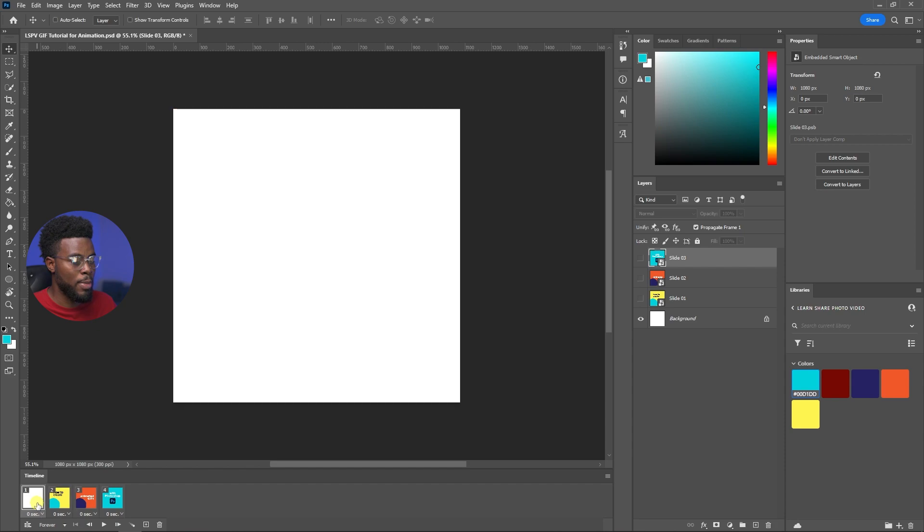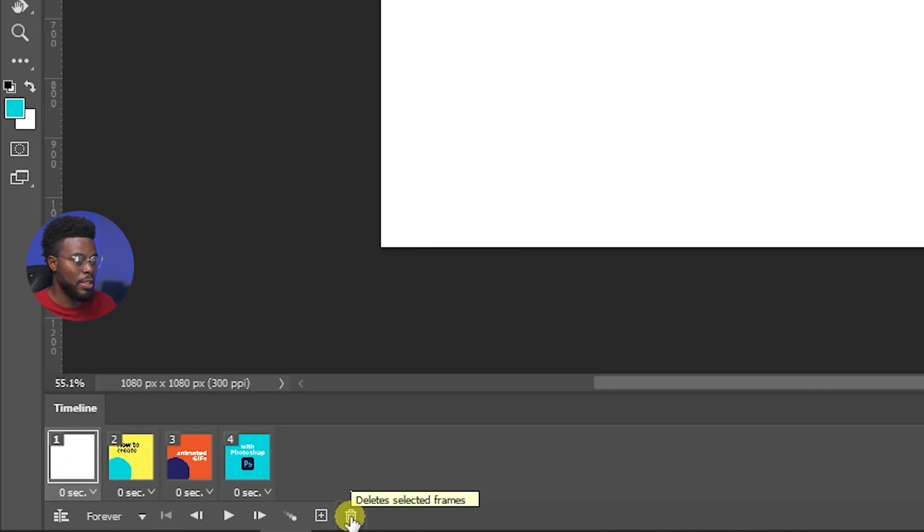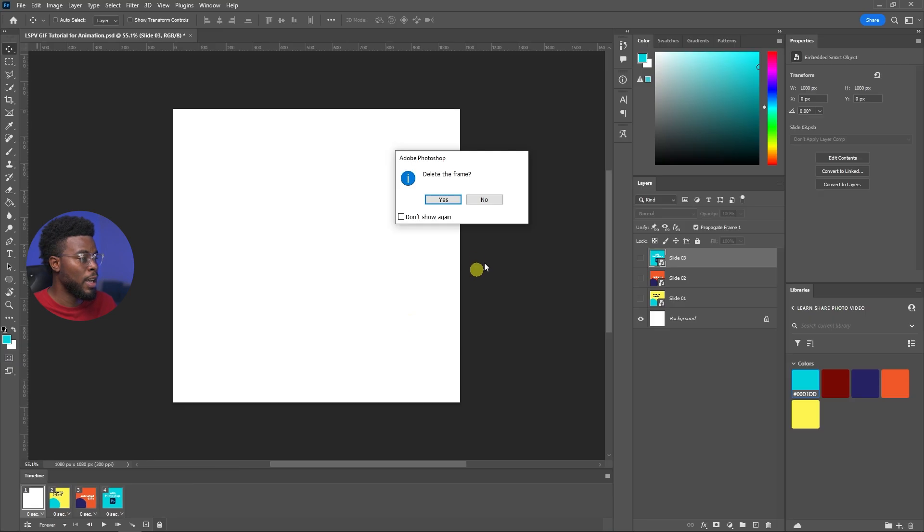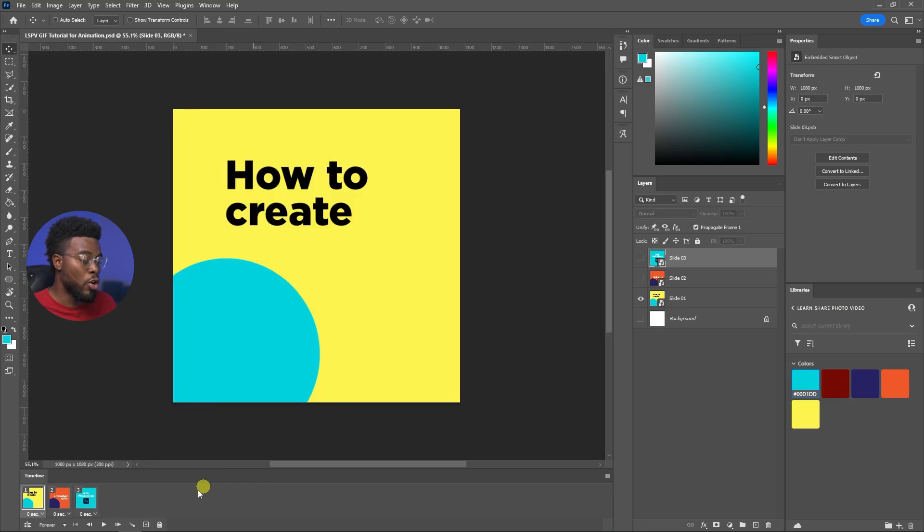I don't want this white background frame so I'm just going to click on it and then click the delete box here, and then it's going to ask me if I want to delete it and I just click yes.